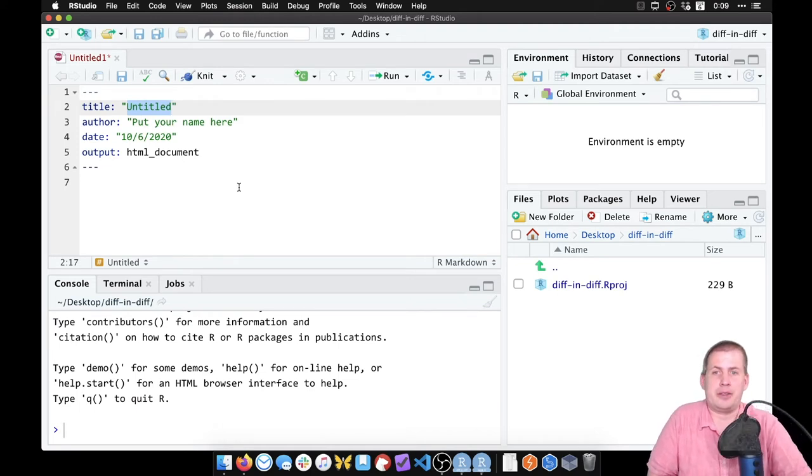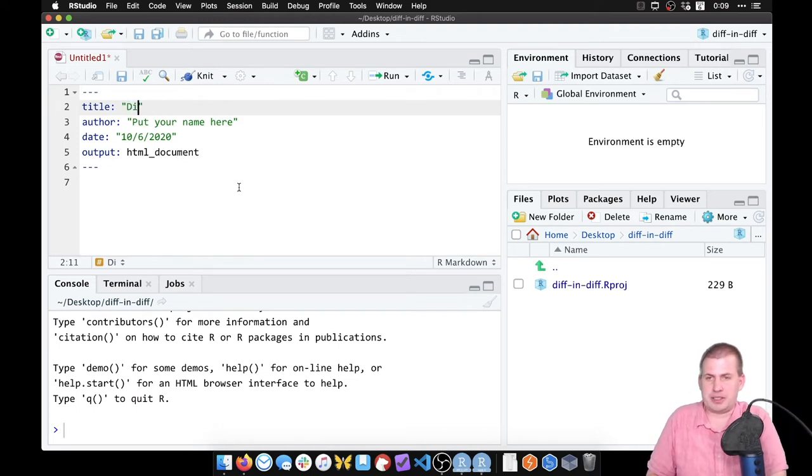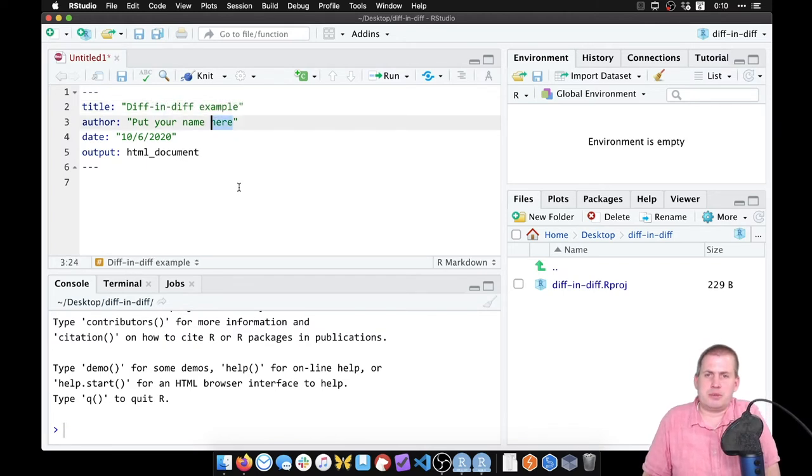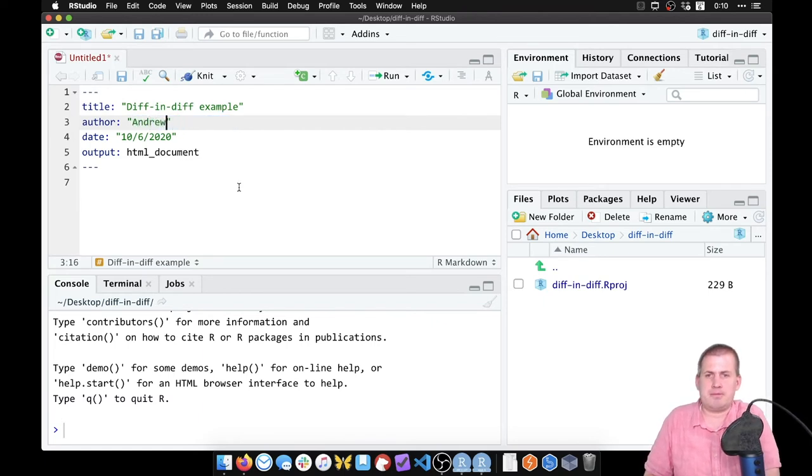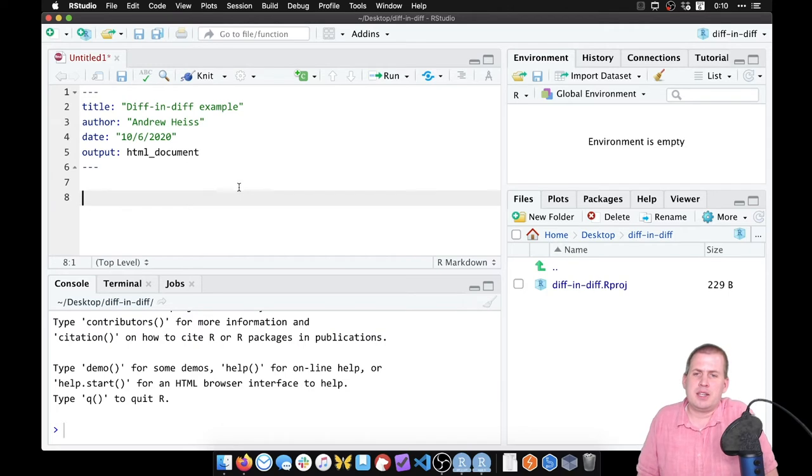This is the title and author information. We can go ahead and put a title here and call it diff in diff example, and we can put our name here.